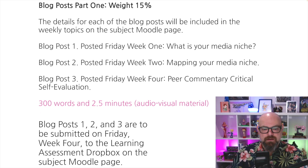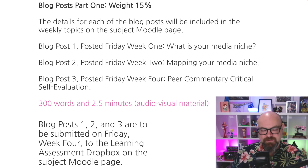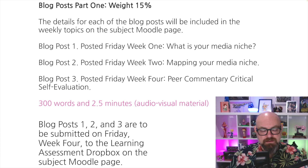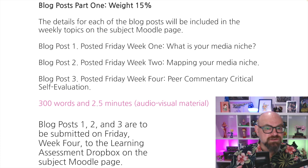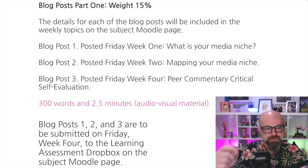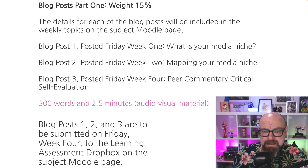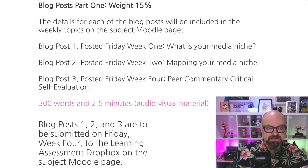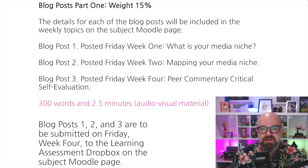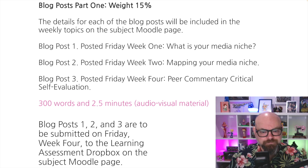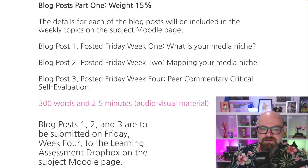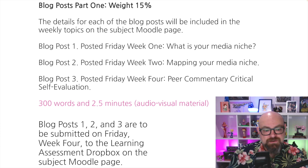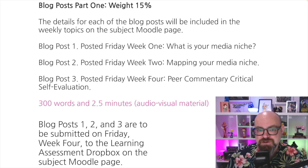Let's talk about the weekly blog posts. There is a weekly activity you have to complete: 300 words and a two-and-a-half-minute video. It's not onerous — I created my first blog post week one yesterday and it took me two hours to write the post and create the video. That's a reasonable timeframe to think about how long this should take each week; some weeks it'll take more, some weeks less. Blog post one is due Friday of week one and is just 300 words on what your media niche might be.